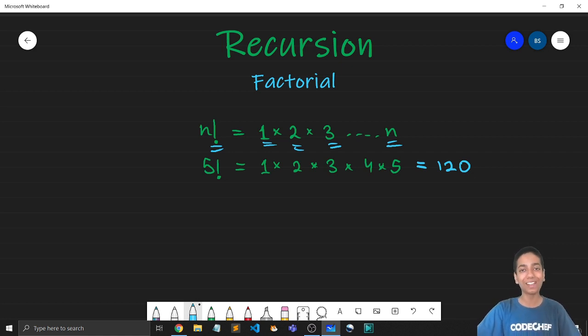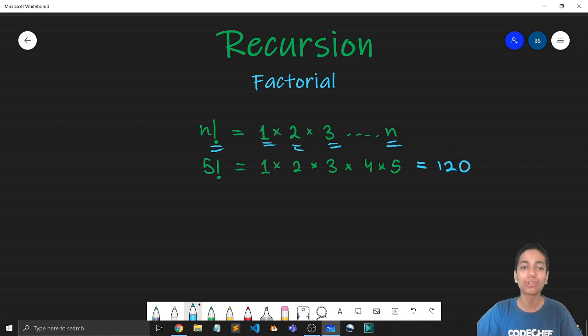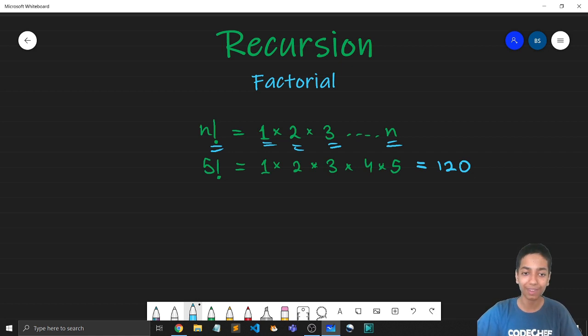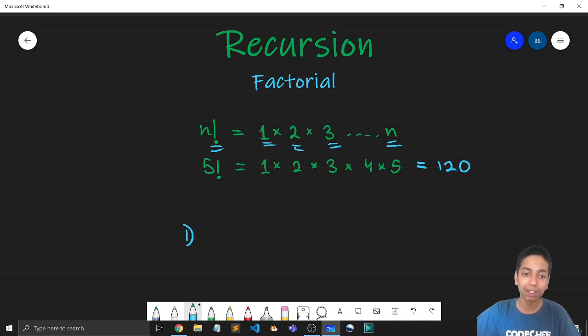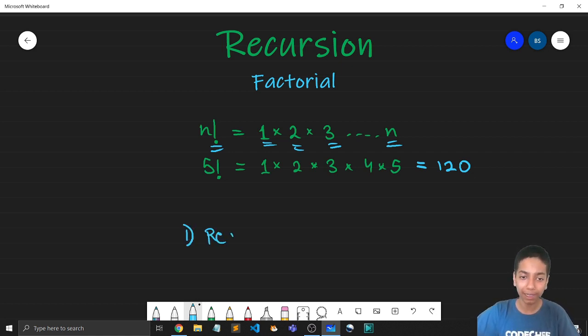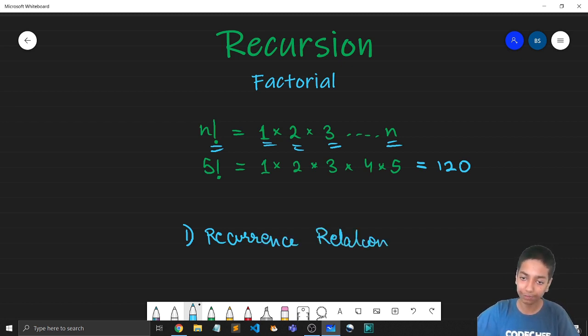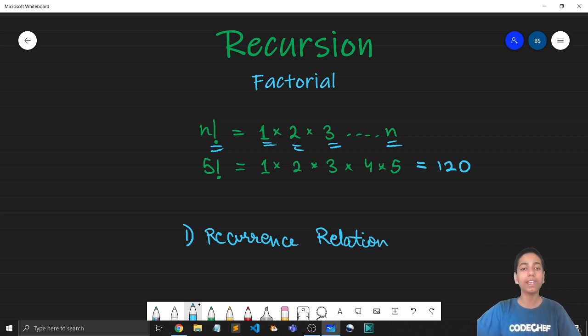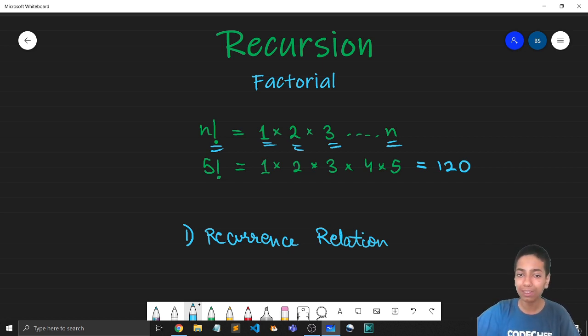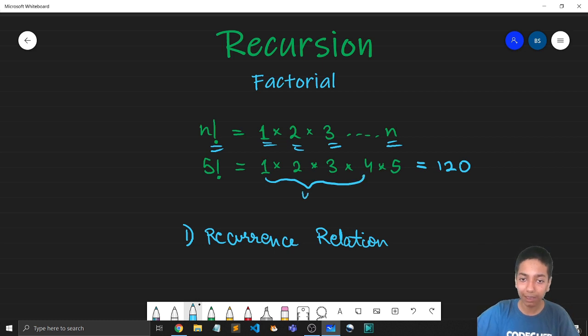So this is our task. We need to find the factorial of any number using recursion. So let's recall our magical process to solve any recursion problem. And the first step is to find anything that is repeating. So in other words, find a recurrence relation.